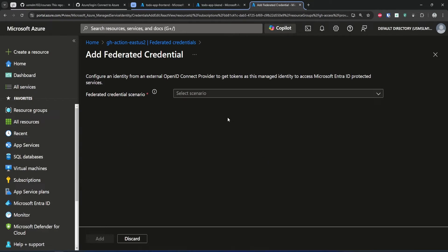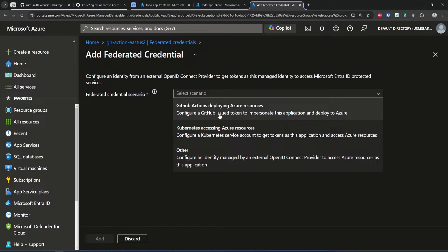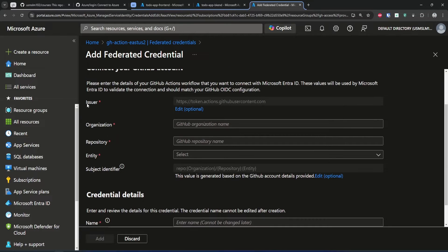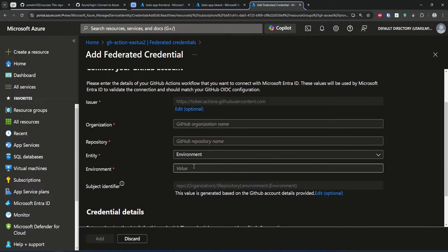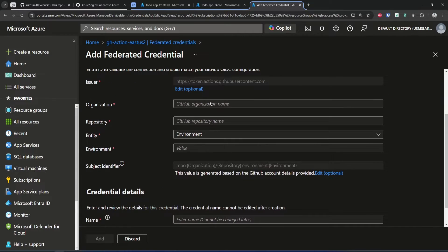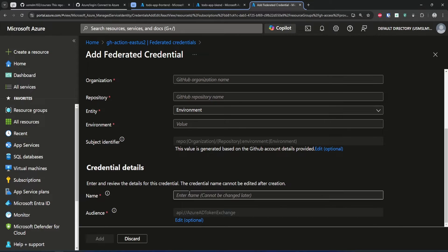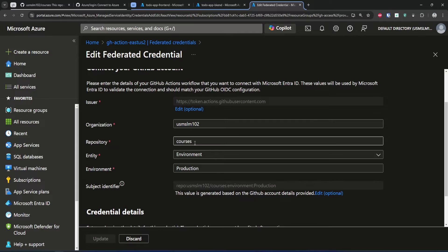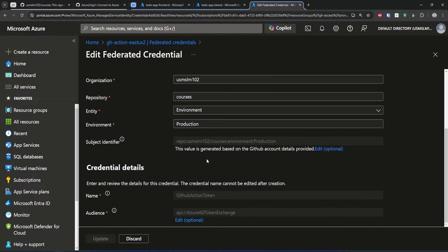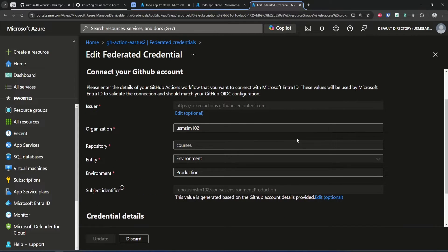Once you have the managed identity resource provisioned, go to federated credentials and configure it to tell Azure: if GitHub Actions wants to talk to Azure using this managed identity, allow it. Go to add credential and select the GitHub Actions deploying Azure resources scenario. Leave the issuer as default. Fill in the organization field with your organization name — if using a personal GitHub account, put your GitHub username. In repository, type the repository from where your GitHub Actions will run. For entity, select environment and give the environment a name — we will create this environment in GitHub. You can put any name for the credential, then click apply. I have my organization, repository set to my courses repository, entity type as environment, and environment name as production.